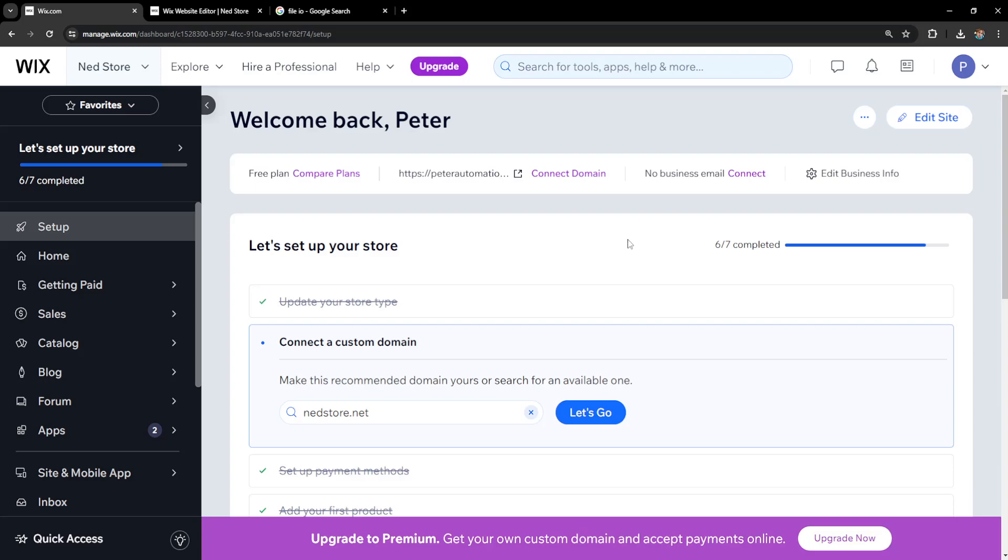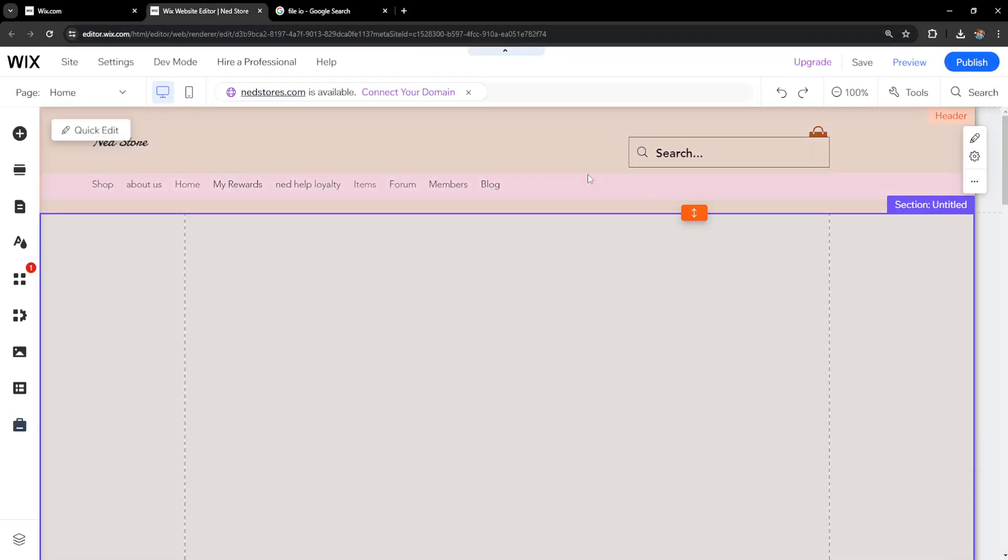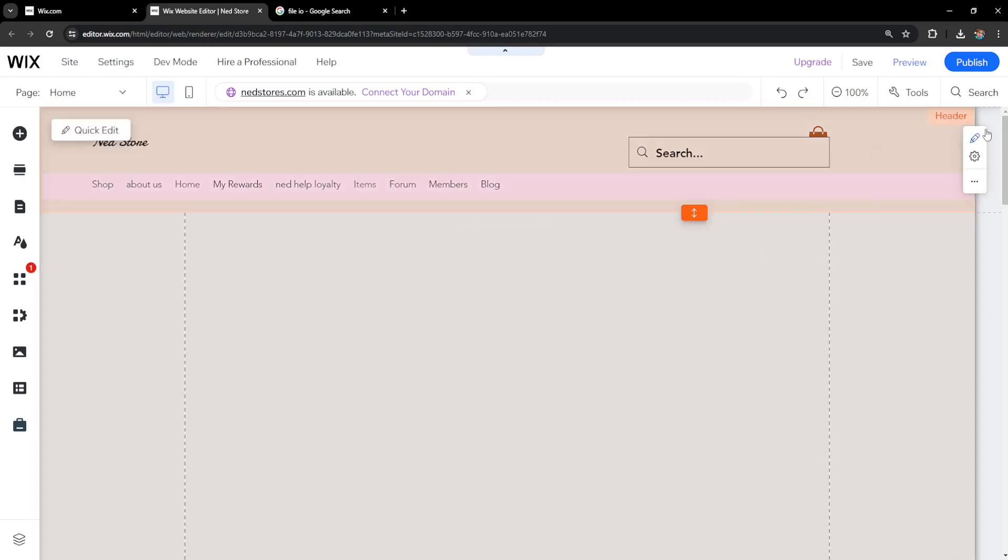How to sell music on Wix. So what I've done is I've just logged into my Wix website and I've clicked on edit site. This has loaded up the Wix website editor.